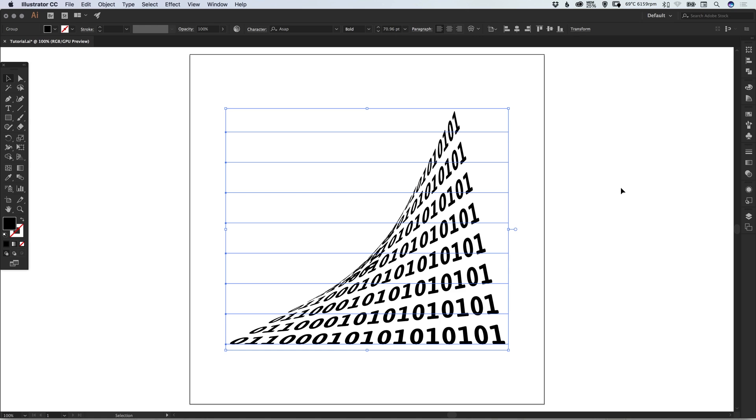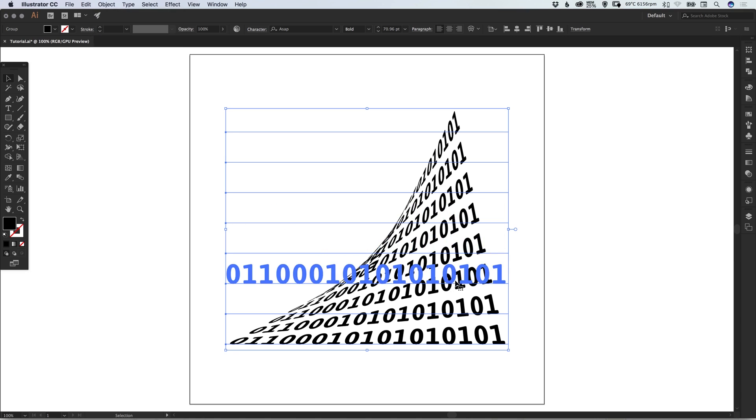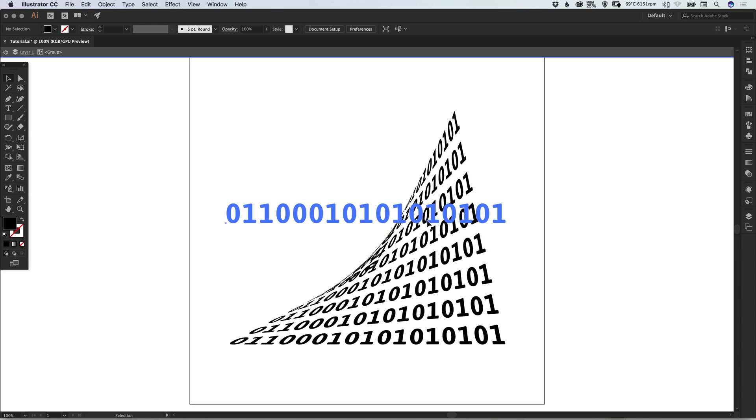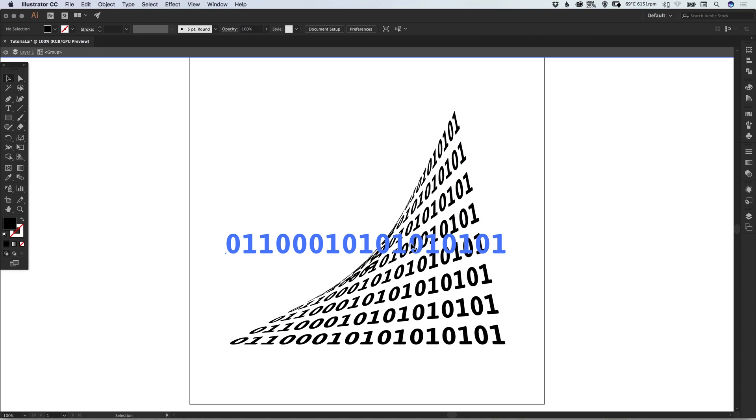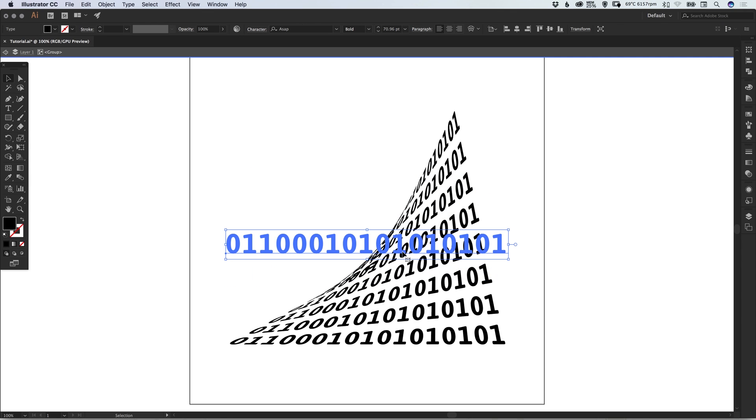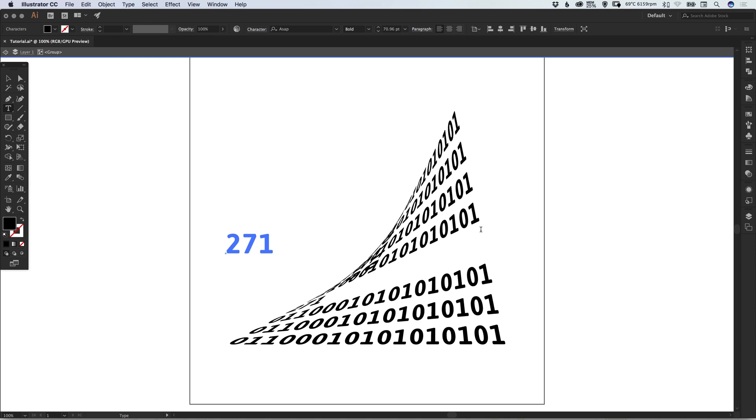Once I'm happy with what I've created, we can go to Object and Expand Appearance. Before we do that though, if I double-click on the graphic, it takes me inside the group. Then I can select some text, double-click, and start changing the numbers.